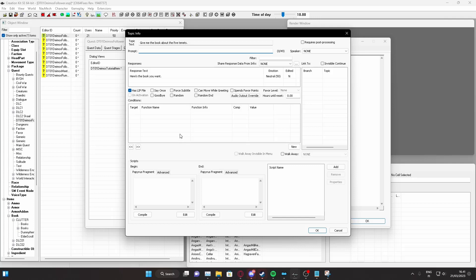Now then, when this certain dialogue and topic is created, we want to give this certain book to our player character. We will do that by using a papyrus fragment.